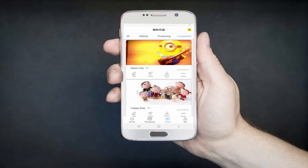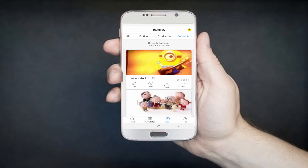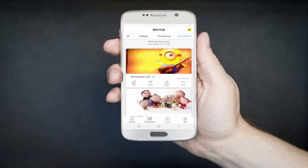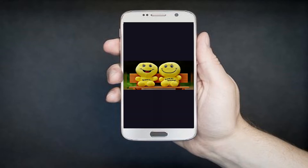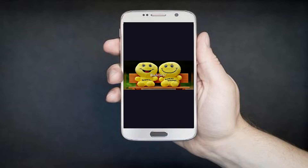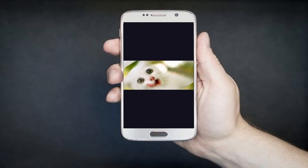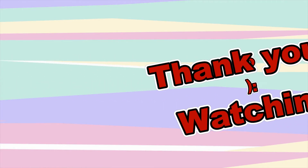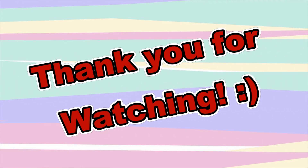Lastly, tap the download icon on the screen to save the video on your device. And that is how you use this program. Thank you guys for watching.